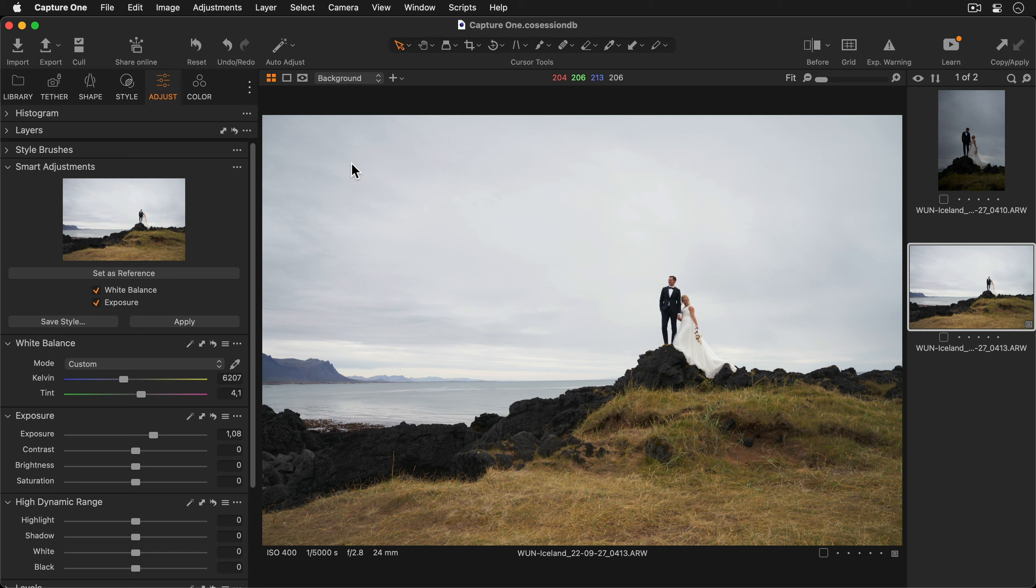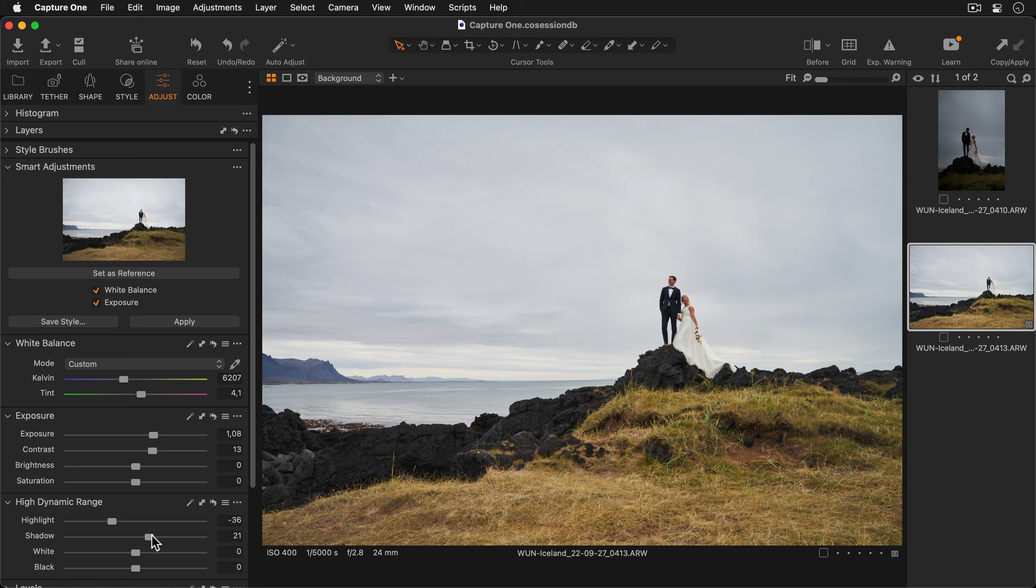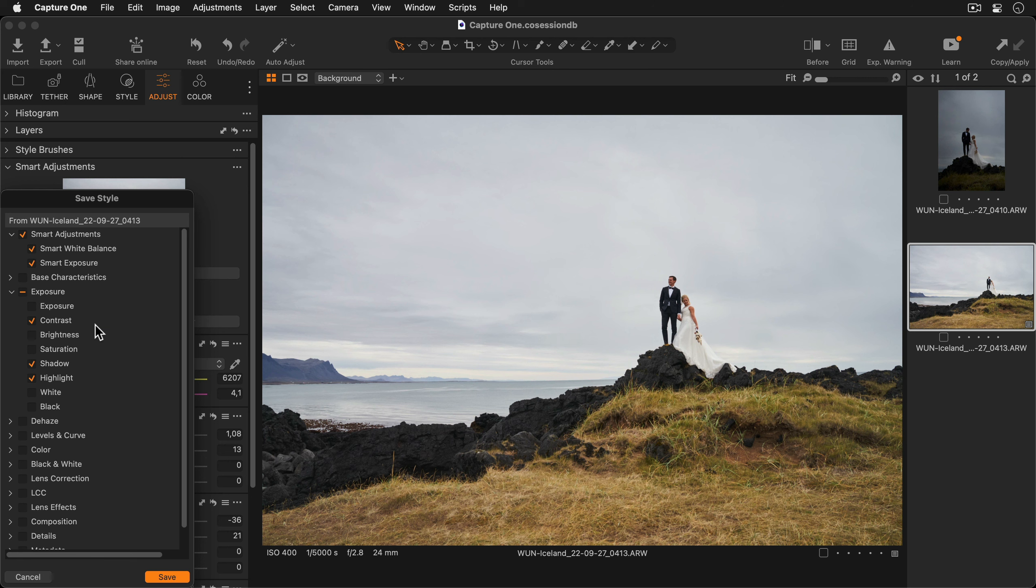I'll add a bit more contrast and lower the highlights a touch. And I'll lift the shadows to get some more detail as well.